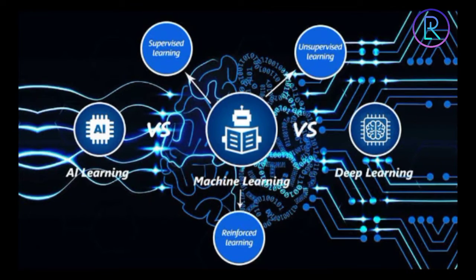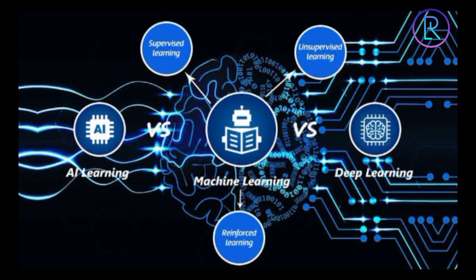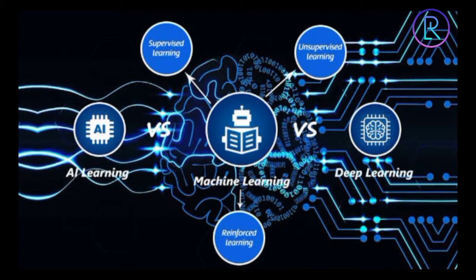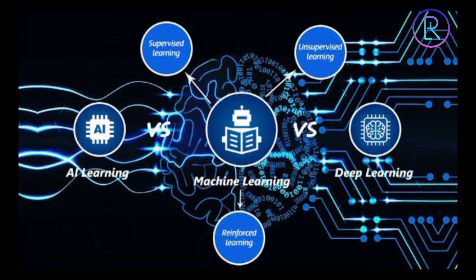Today we are going to discuss machine learning, a subset of AI. With machine learning, computers are programmed to learn to do something they are not programmed to do. They learn by discovering patterns and insights from data.